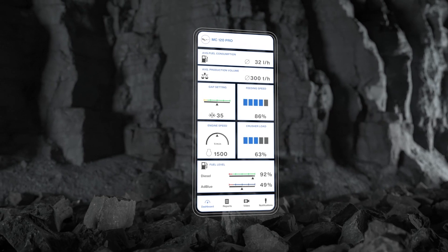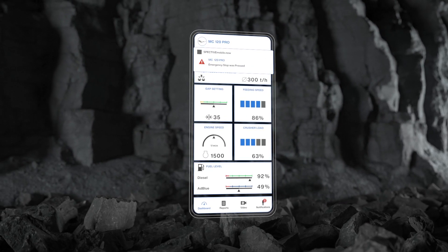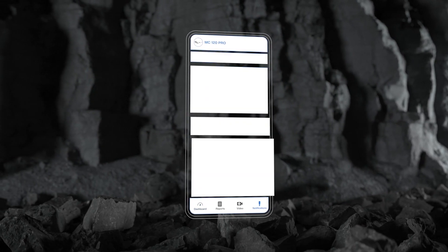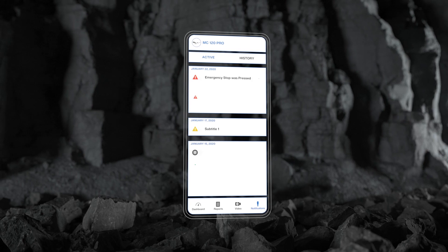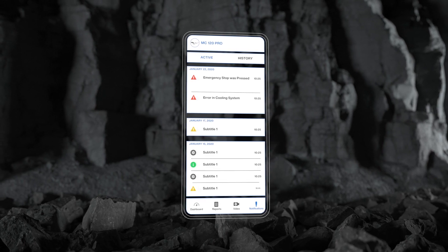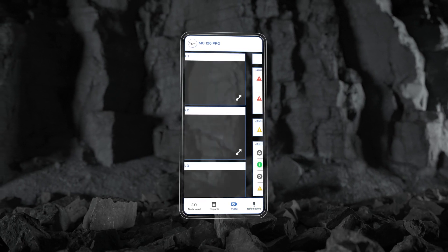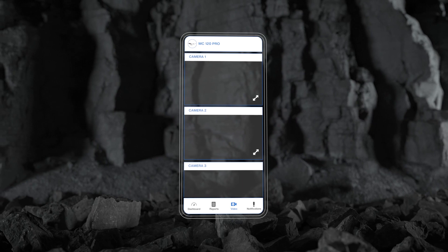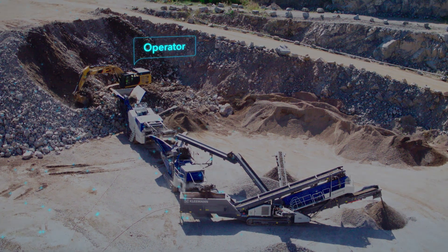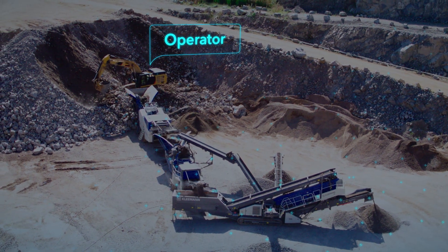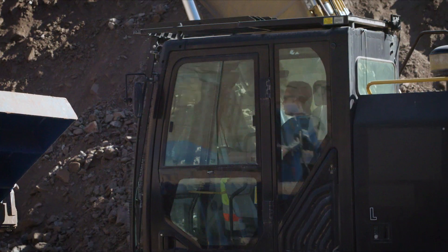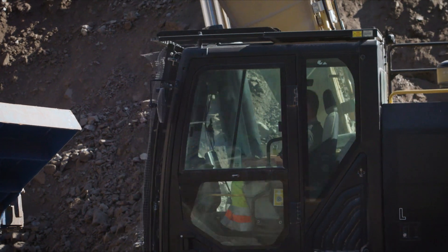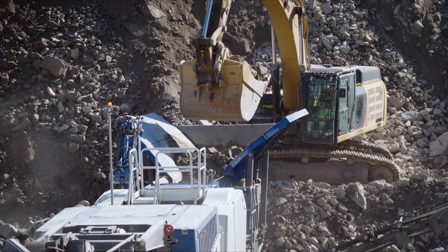We bring the human interface of our crusher into the excavator, to the operator. In addition to the relevant data, error messages and even live camera images are displayed. This way, the operator doesn't have to interrupt his work to check on status. This is not only safer, it saves time.